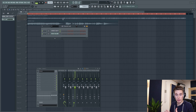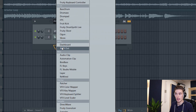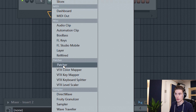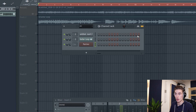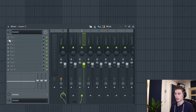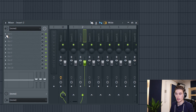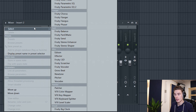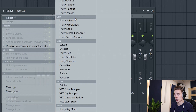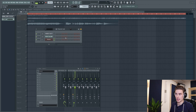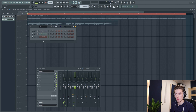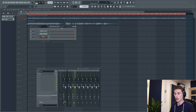Going back to complete basics, Patcher is a plugin you can load either on the channel rack by pressing the plus icon, going to the Patcher section and loading it in. Patcher can also be loaded on your mixer — simply find your mixer insert, go to an empty slot, go to Select, and it should be down in the Patcher section. The real fun begins when you use it to create instruments, but I'm going to start by explaining the basics with this effects chain on the mixer.